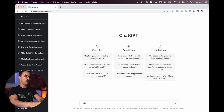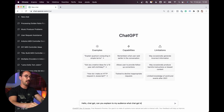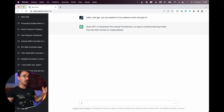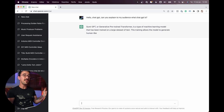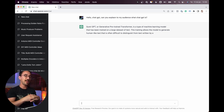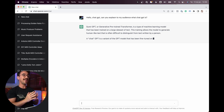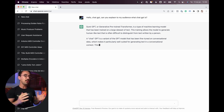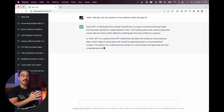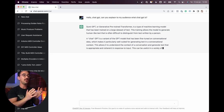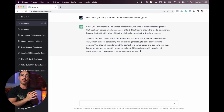But what is ChatGPT? Well, let's ask ChatGPT what ChatGPT is. GPT, or Generative Pre-trained Transformer, is a type of machine learning model that has been trained on a large dataset of text. This training allows the model to generate human-like text that is often difficult to distinguish from text written by a person.